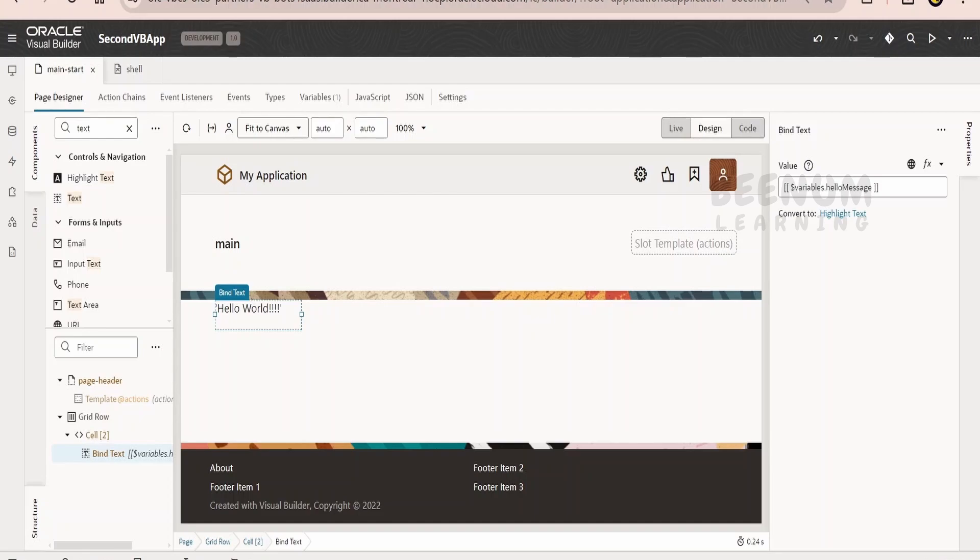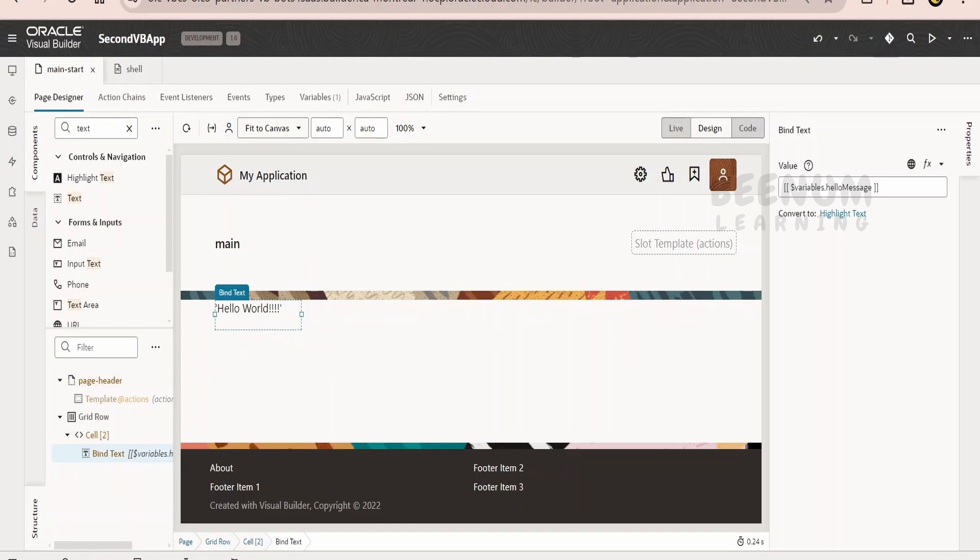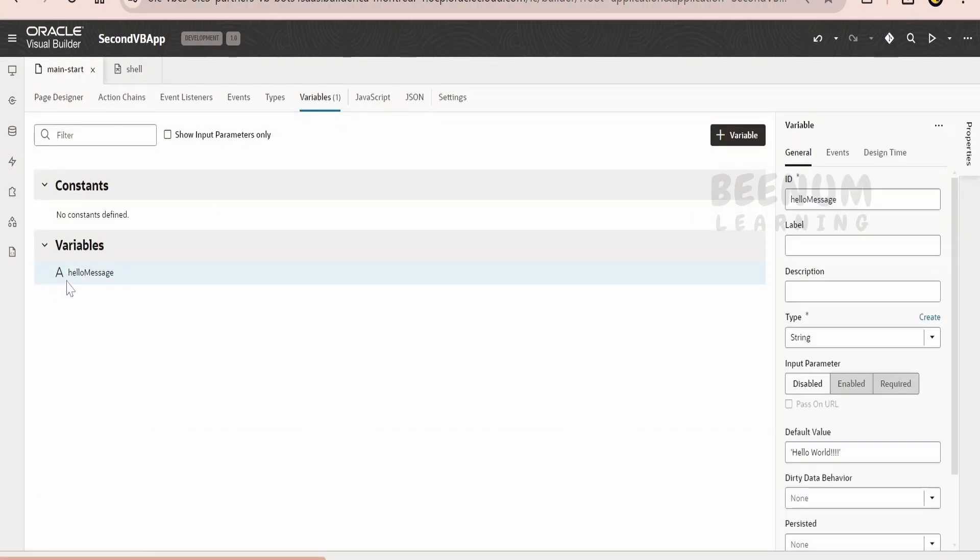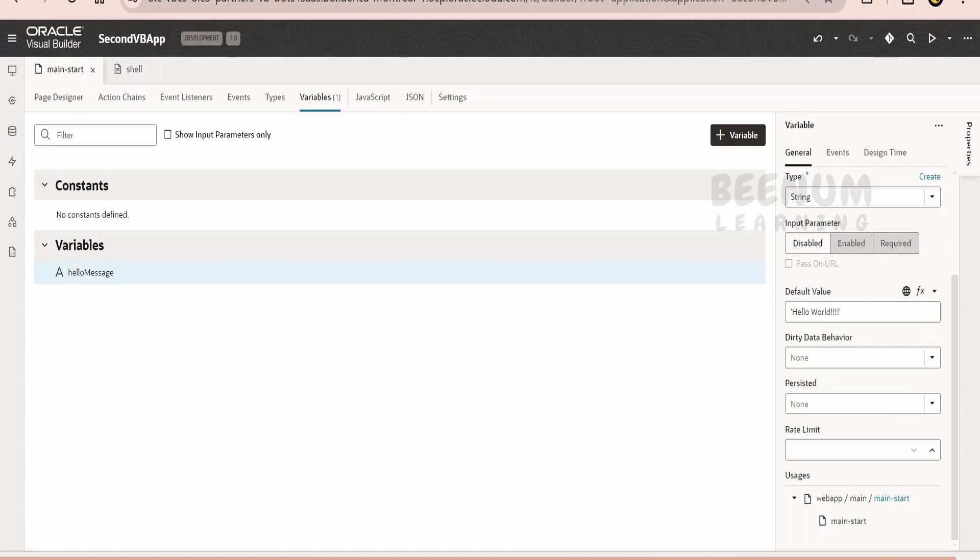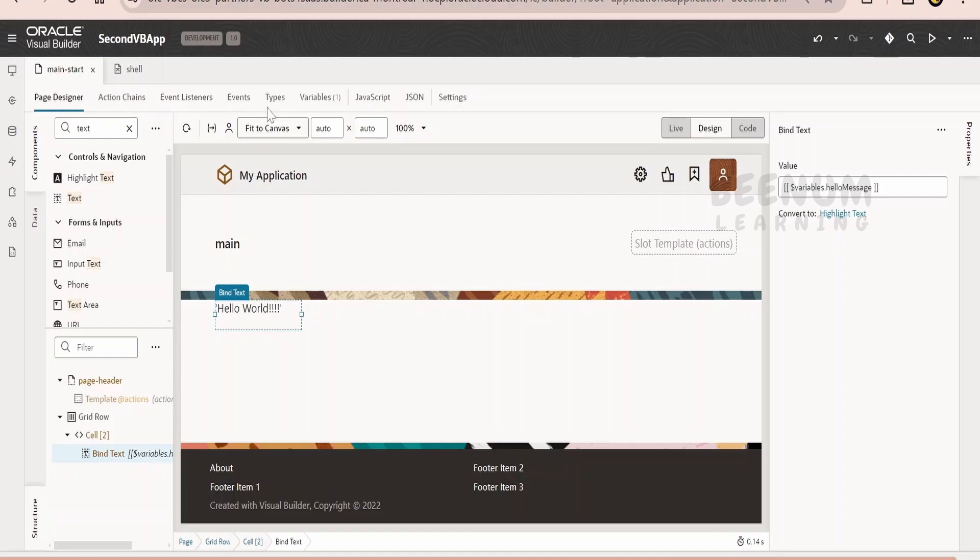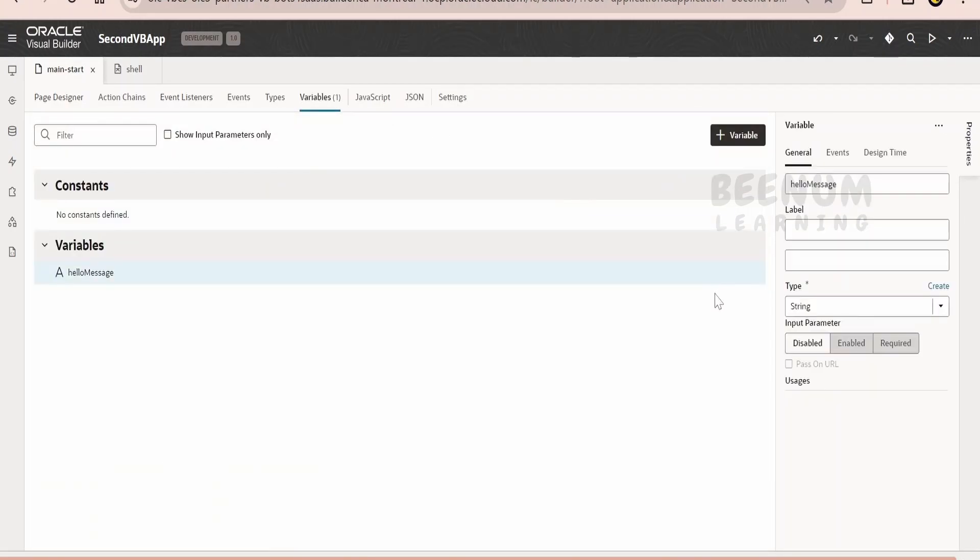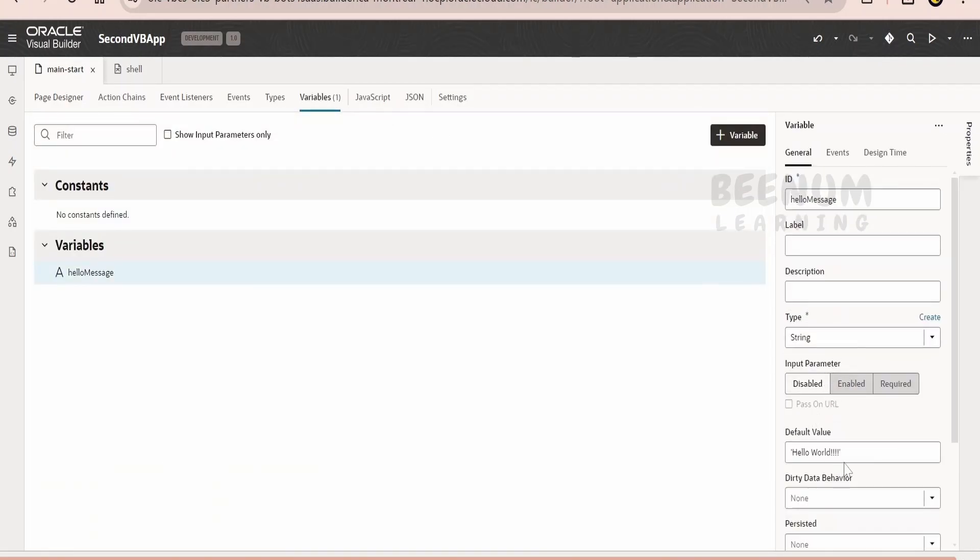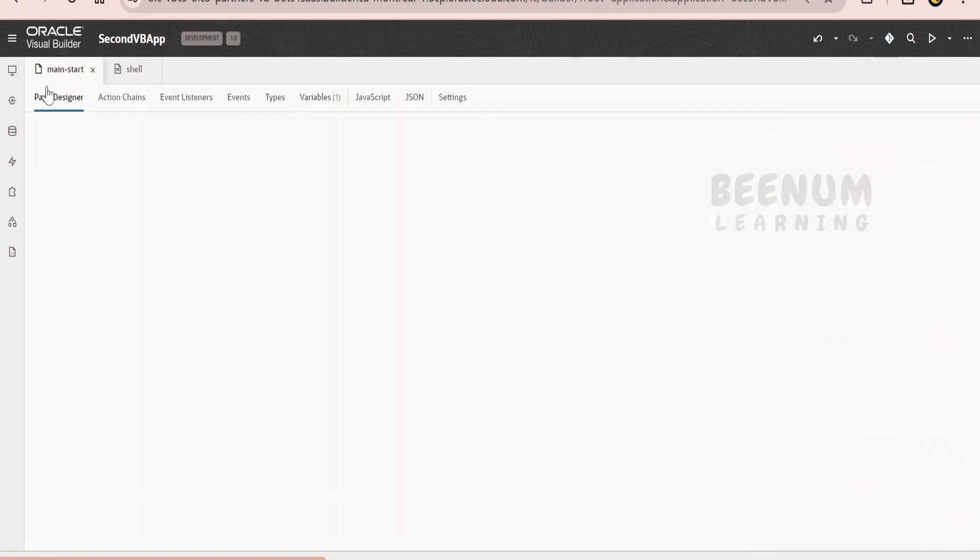Instead of directly writing the message, we are referring to the variable and the variable is displaying the message called hello world. This message is been assigned over here under the default value. Default value is hello world and the same is displayed over here. It is adding the quote as well. Let's remove the quote. Just we want the hello world.